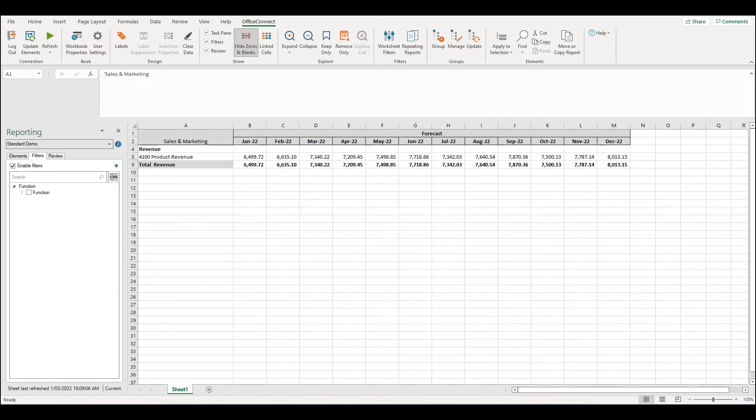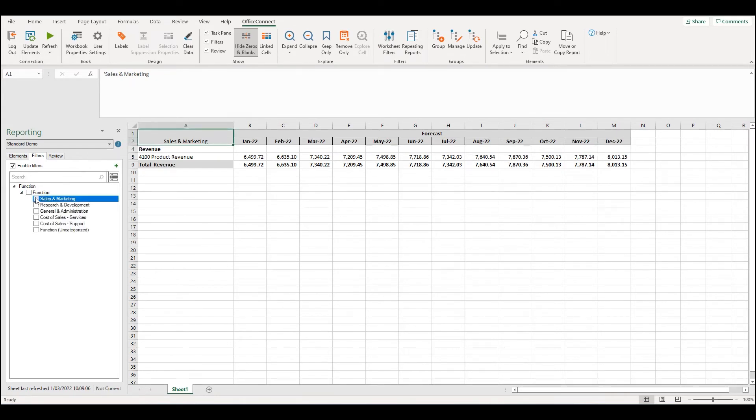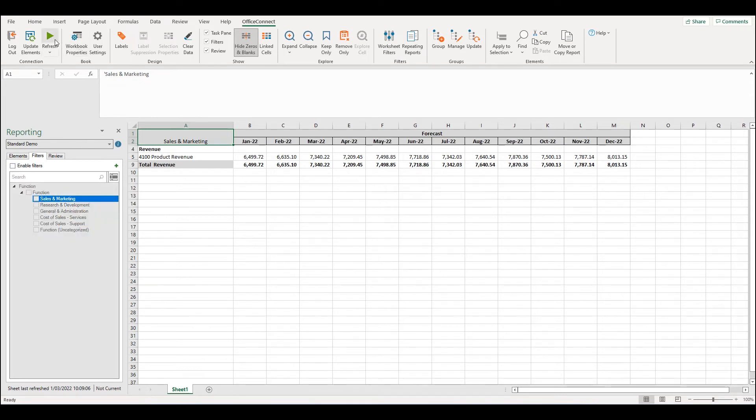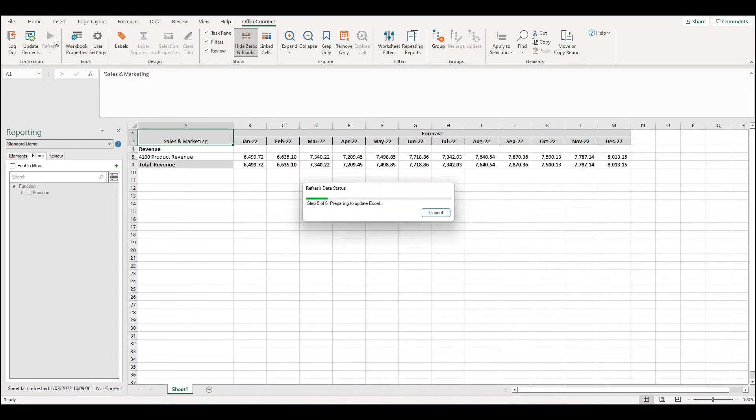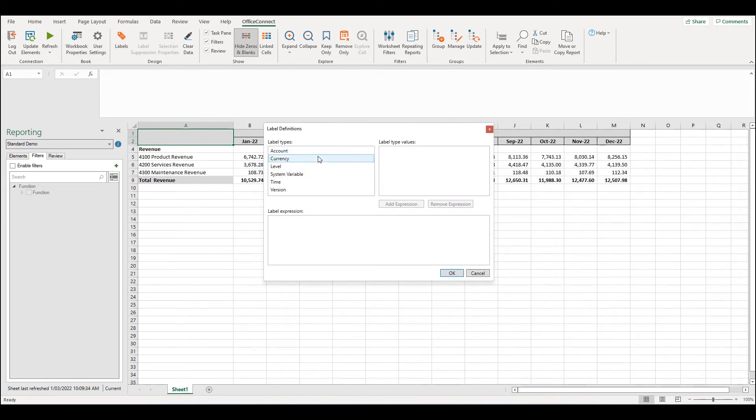If I don't have any references to functions in my report, I will not be able to use a label for them. For example, if I go and disable the function filter and refresh the report, now when I look at the label definitions, function is not available as a label type.